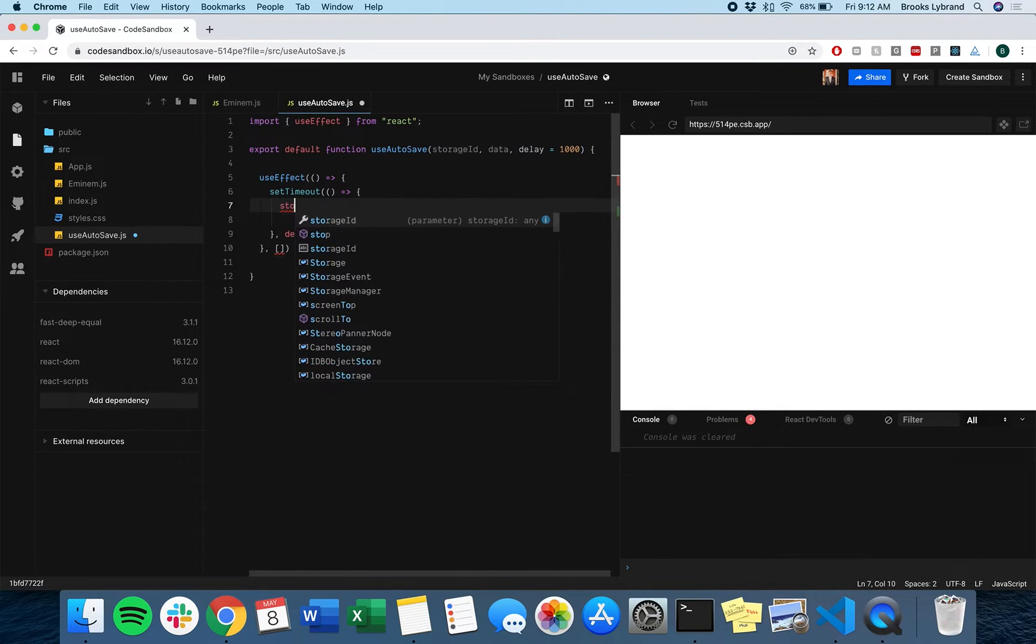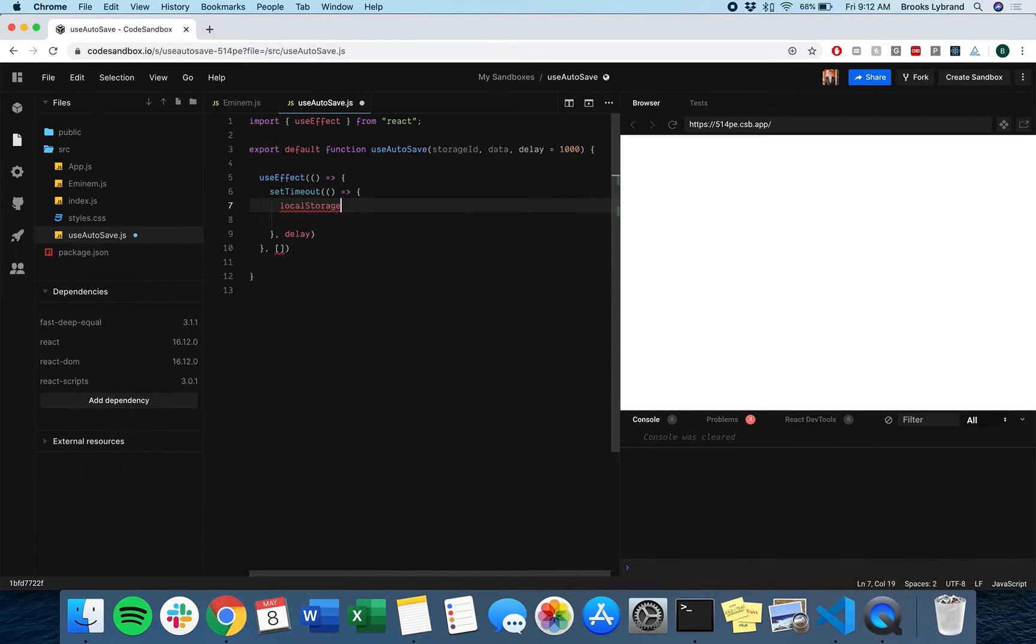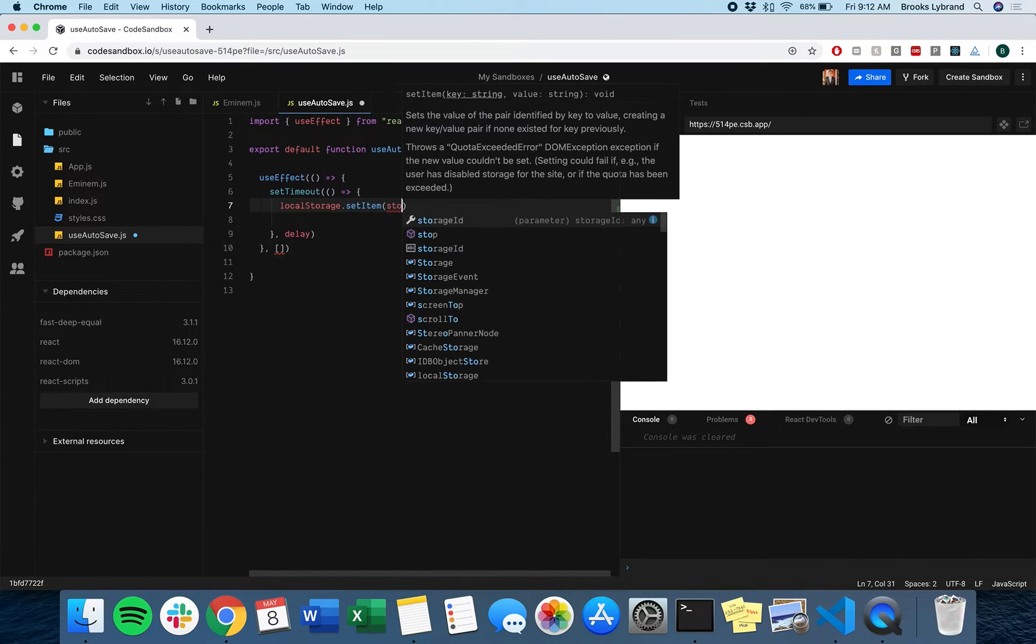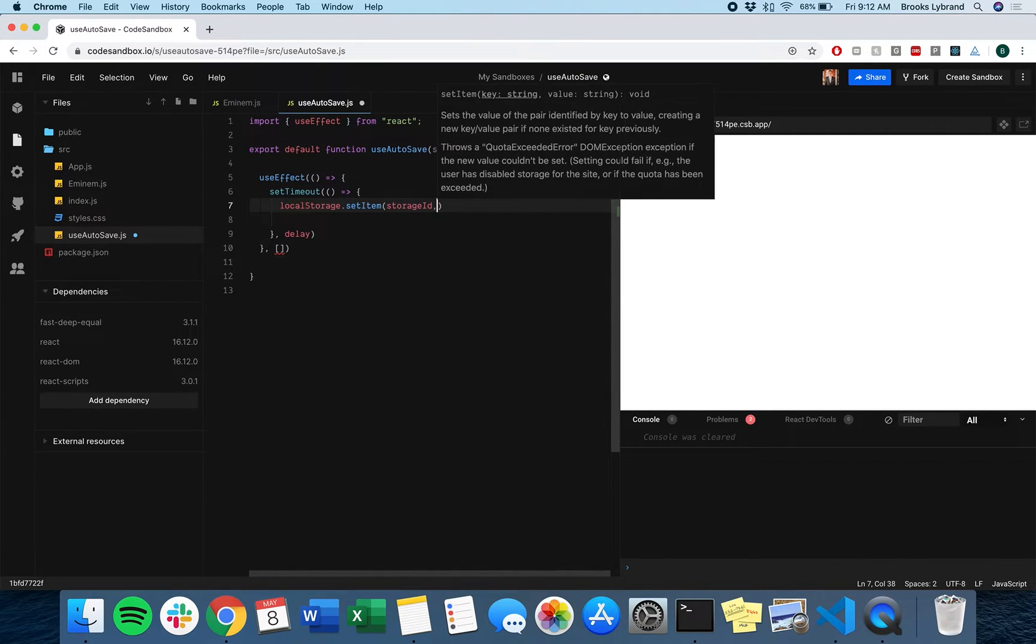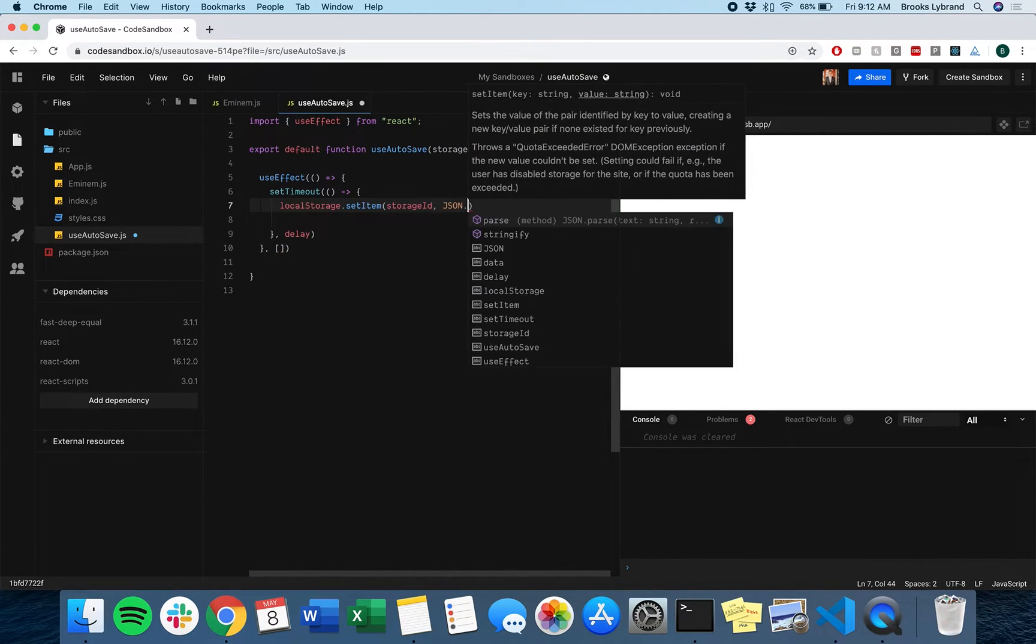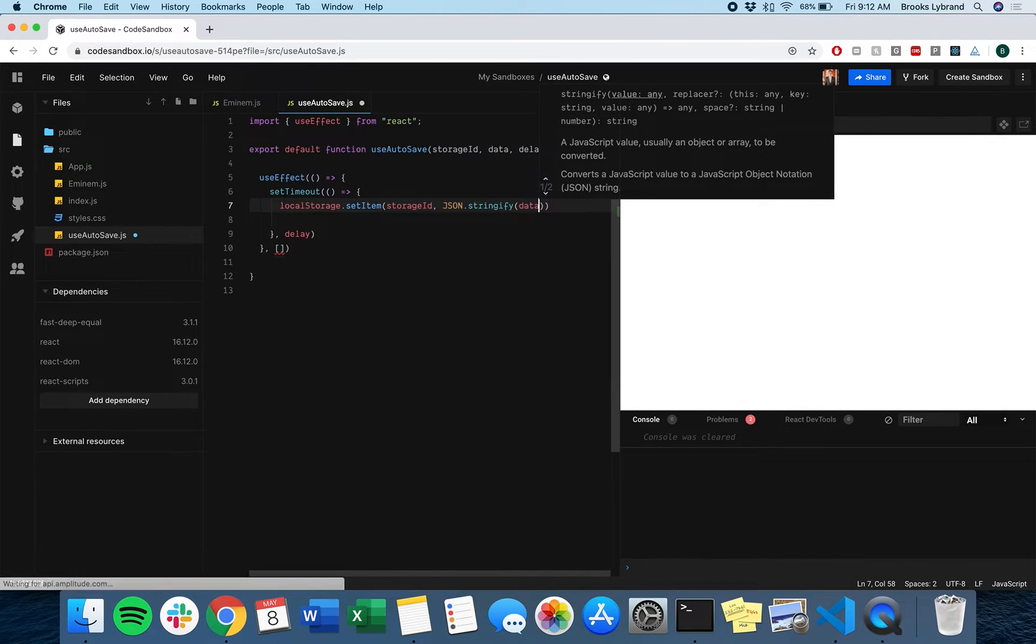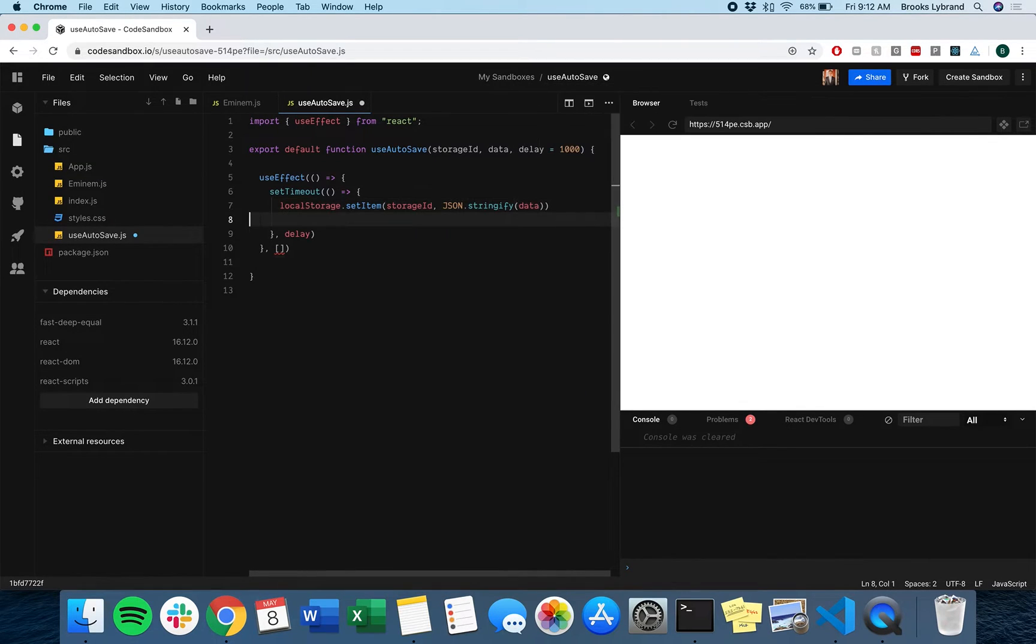After a thousand milliseconds, what are we going to do? We're going to do localStorage.setItem. We're going to use the storage ID and then JSON.stringify the data that comes in. So every thousand seconds we're going to want to do that.